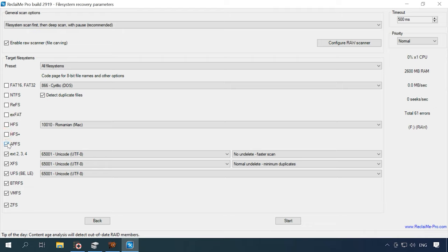The program has identified the file system, but nevertheless, all file system variants are activated. If all variants are selected, the scan will take much longer, so that is why we choose to uncheck the unnecessary ones and then click Start.